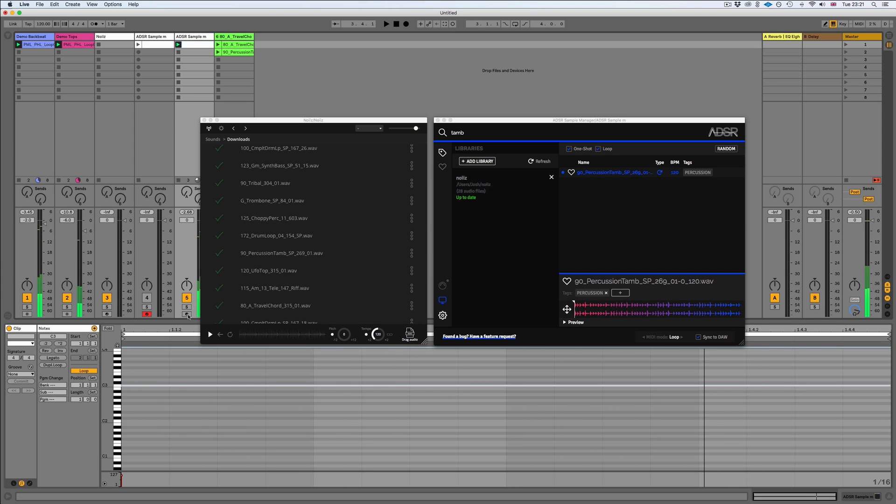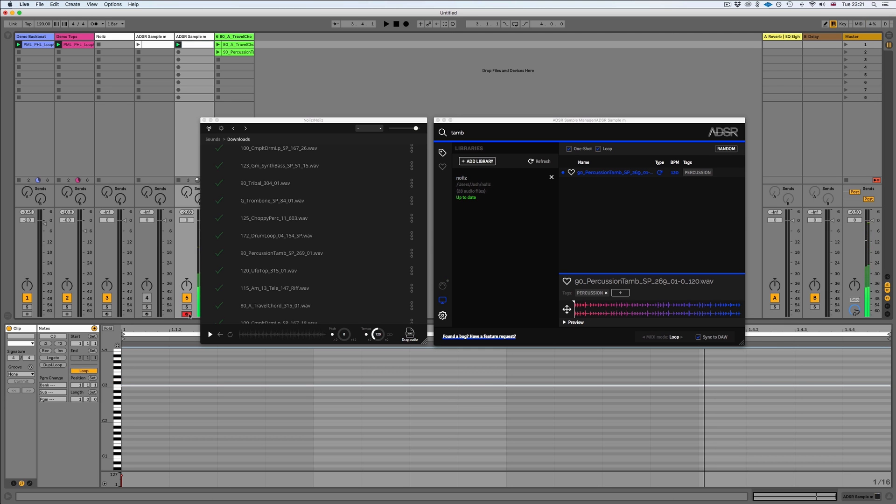Or likewise, I could even play it in if I wanted to, so I could change the pitches as well. So that's the end of this video showing you how you can integrate your noise library into your ADSR sample manager plugin.